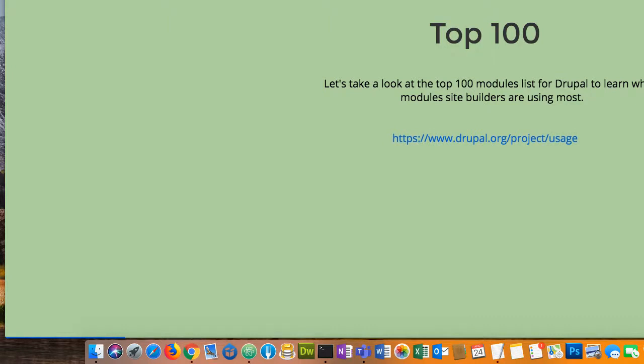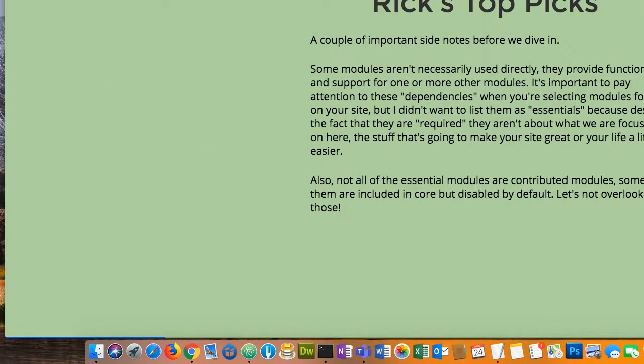That's kind of the top 100. Some modules are not used directly, and it's important to pay attention to those dependencies. But I also want to point out that if you need a certain function and there's a module built for it that's not in the top 100, I wouldn't let that concern you necessarily.